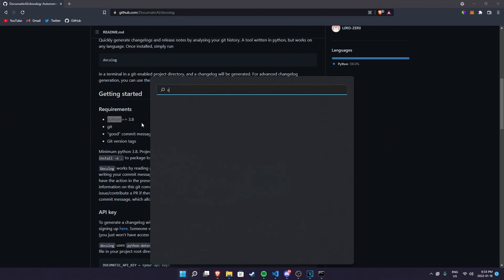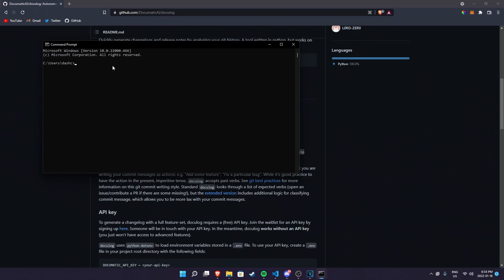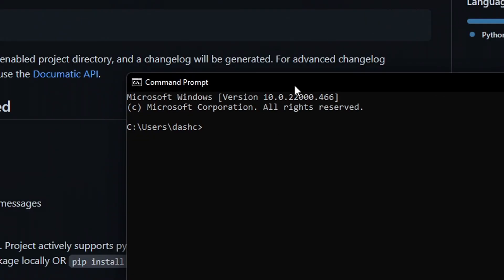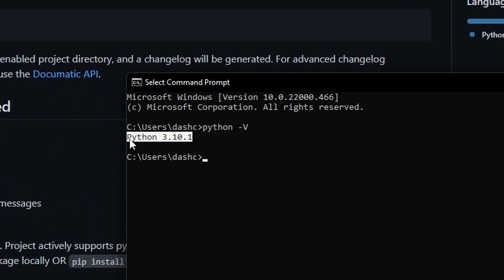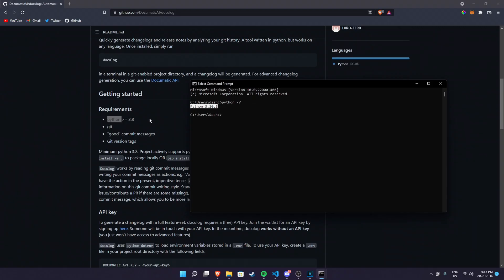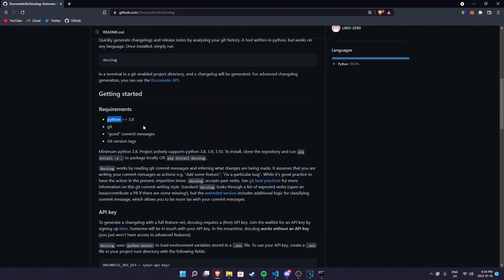To check your Python version you just have to go to your cmd and do python -v. As you can see I have Python 3.10.1, meaning I have Python more than 3.8 installed. If you have 3.8 exactly that's fine too, but make sure it's not less than 3.8.